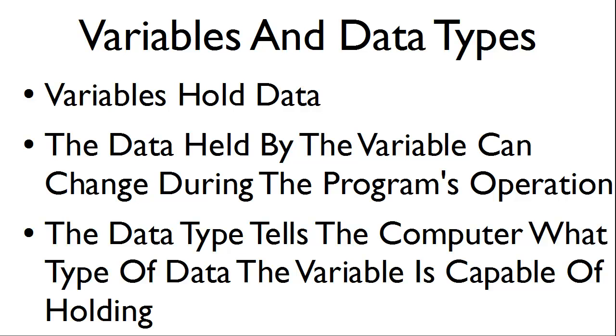The data held by the variable can change during the program's operation. The data type tells the computer what type of data the variable is capable of holding.